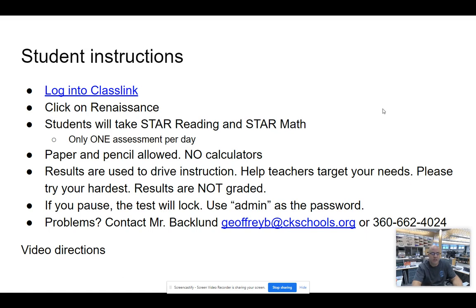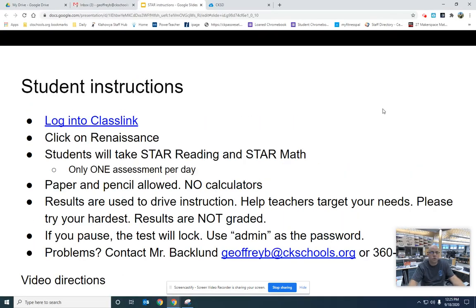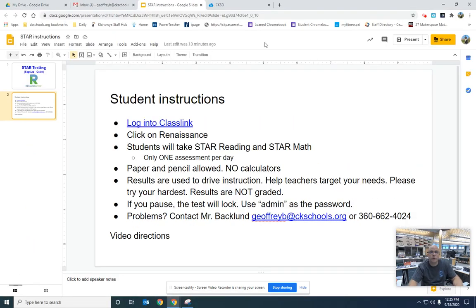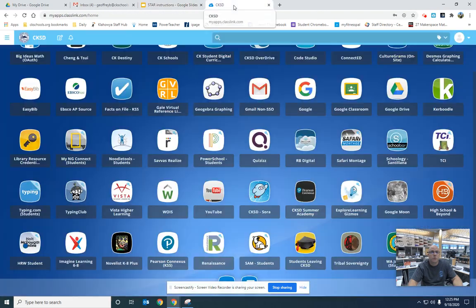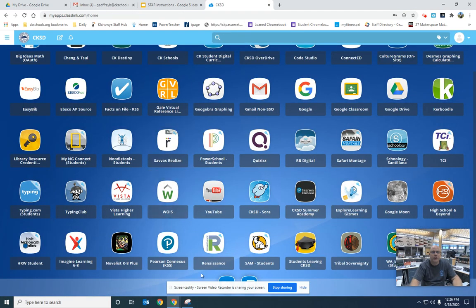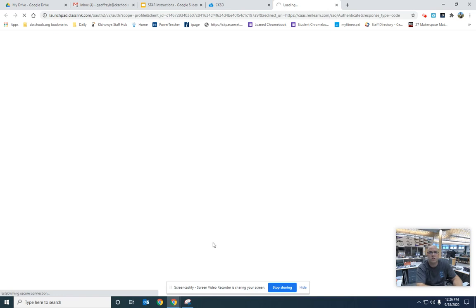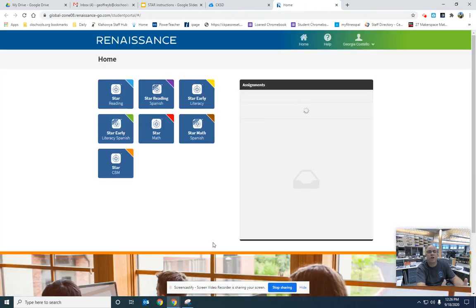To get into STAR, you're going to log into Destiny. You're going to find Renaissance — it's the big blue and green R — and click on that. When you get into Renaissance, which is different from last year, it automatically logs you in this year.